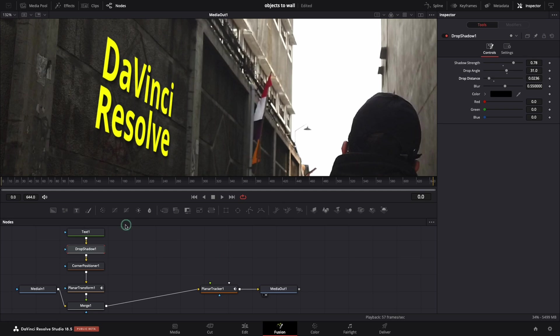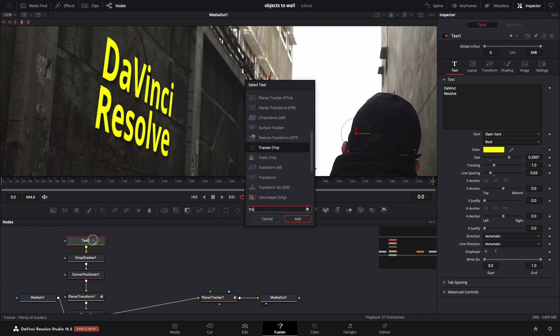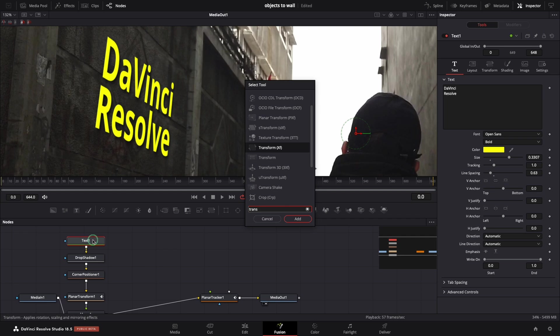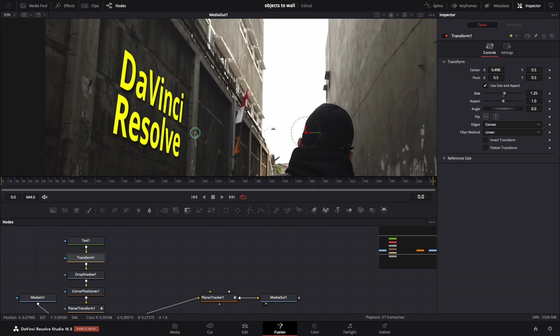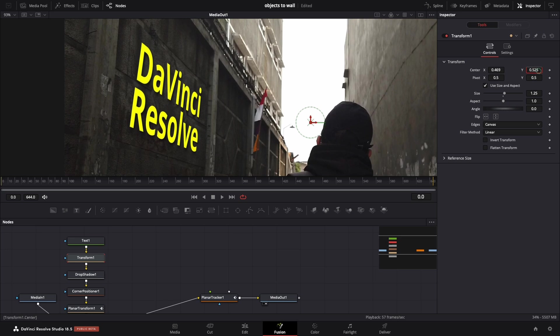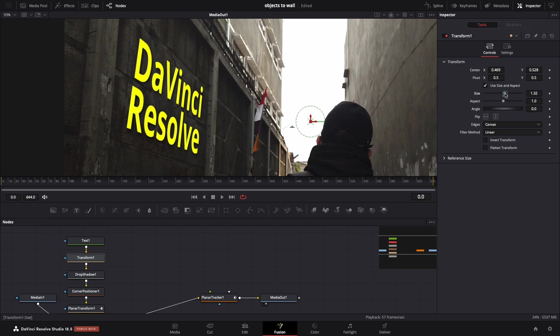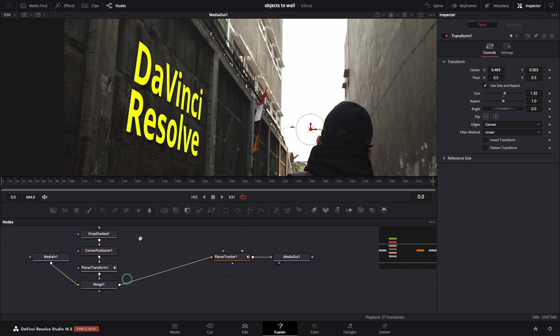Another way to move the text is by adding a new transform node. You can change the scale or the position.